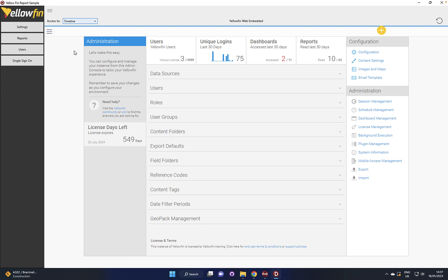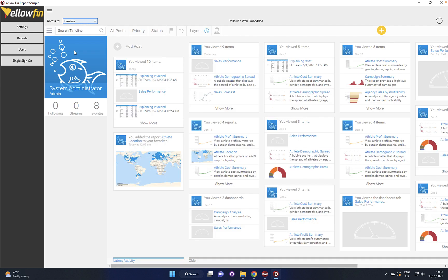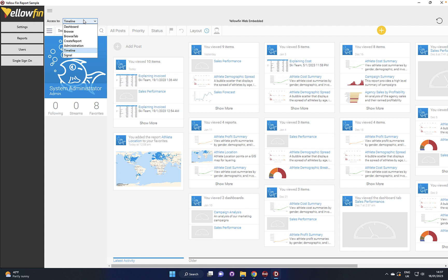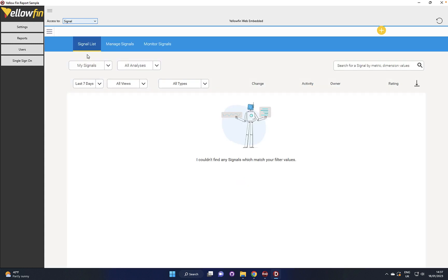We can have a look at the reports over time, see who's been accessing what which is really important from an audit point of view and we can have a look at the signals to create and manage alerts based on different data sets as well. So really quite a lot of rich functionality that we can embed directly into our user interface.